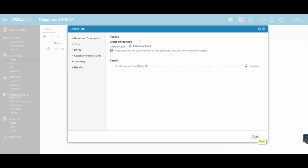That will now go and create my new storage pool. It may take a little bit of time because essentially it's just creating that RAID group, creating that pool, and then that pool will be completely empty. I then need to assign something inside of that pool once that is done.